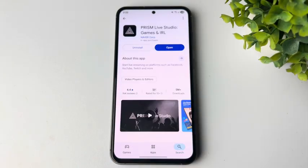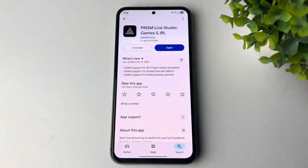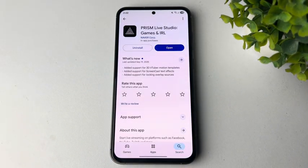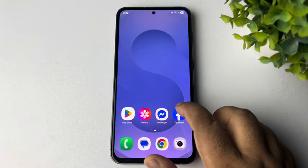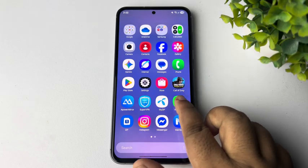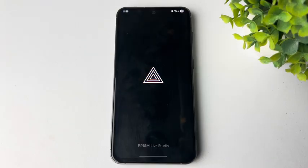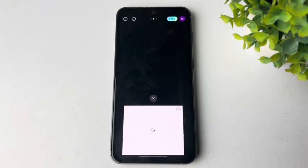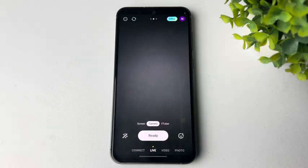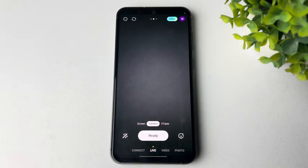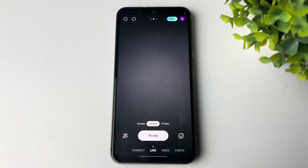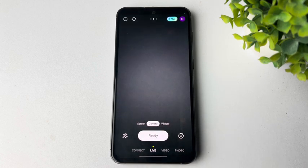Install the Prism Live Studio on your mobile phone. Once Prism Live Studio is installed, go ahead and open the Prism Live Studio app. This is the Prism Live Studio home screen. Here, select Live at the bottom.